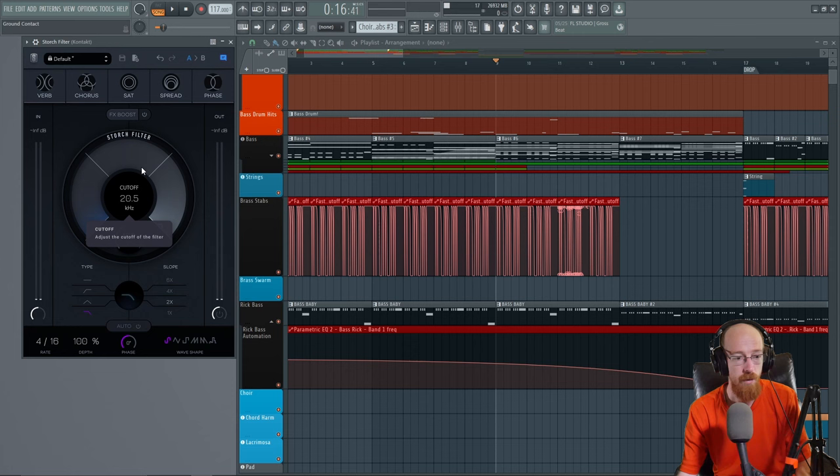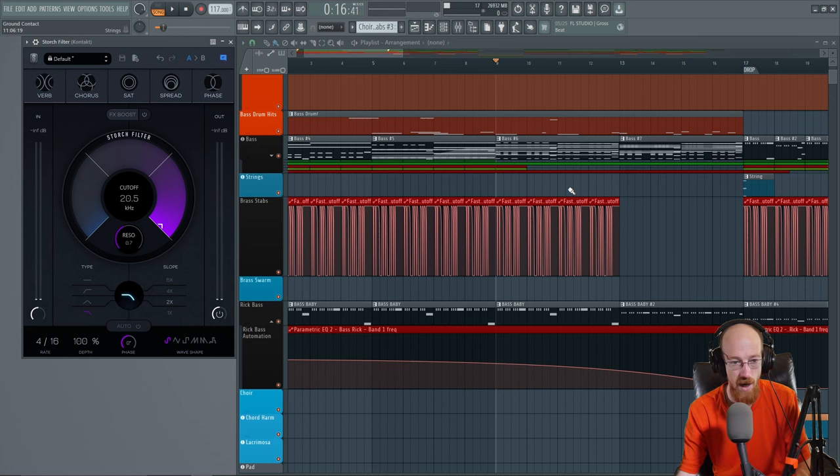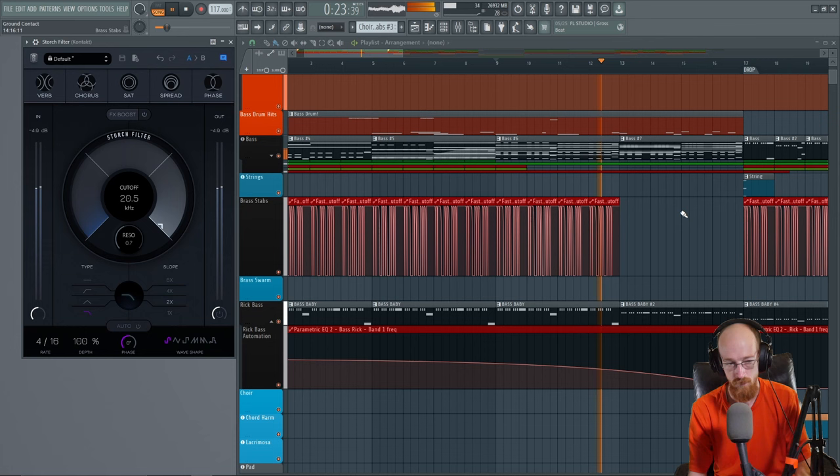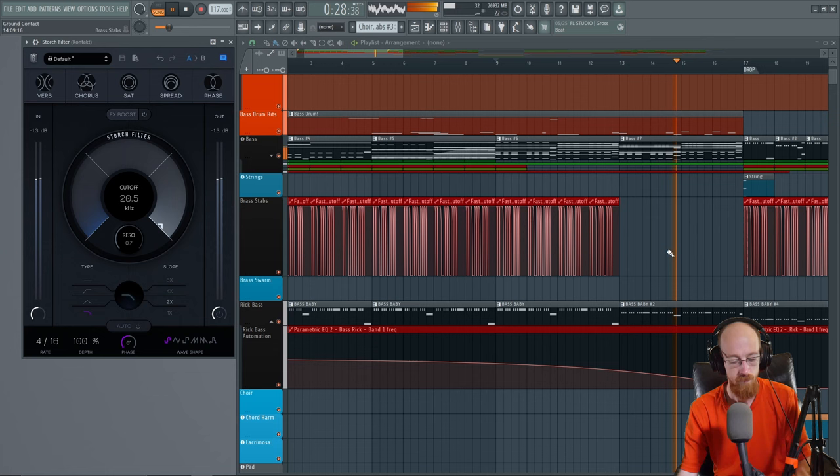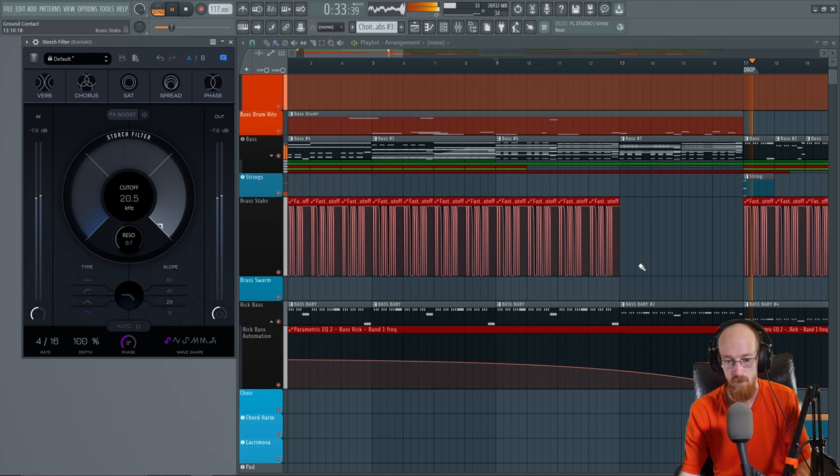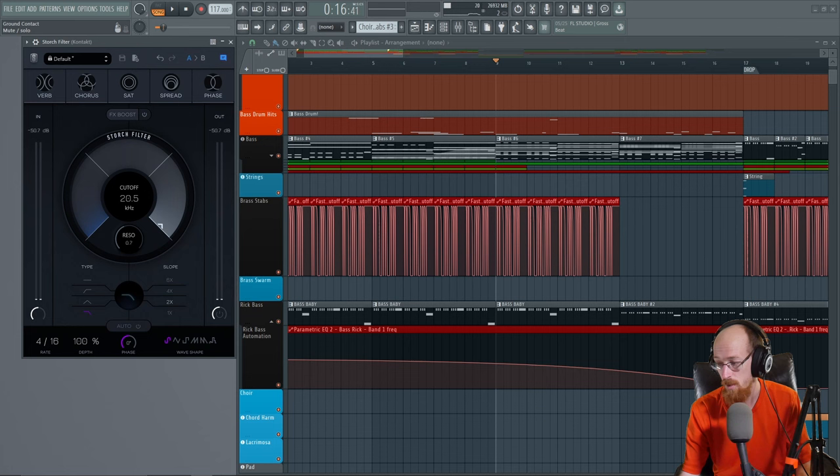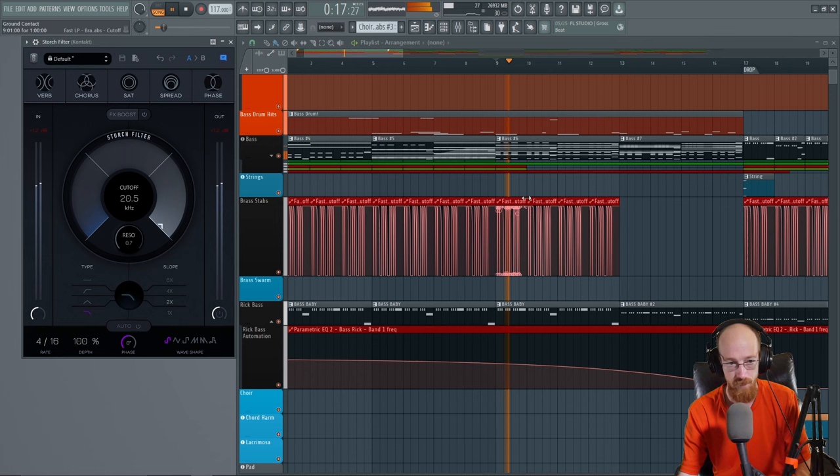So what do I mean by that? Let's turn this on and right now this is on all the orchestral stuff in this track. Here's what it sounds like. So that's what we're working with here. If we just solo up the orchestral stuff, this is everything coming through contact that's responsible for the orchestral elements, and let's just go ahead and toss Storch filter.